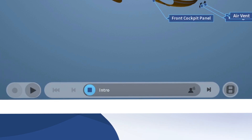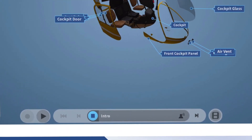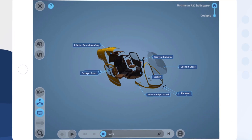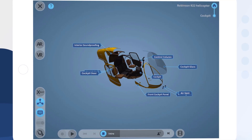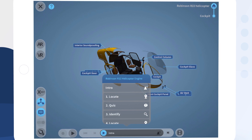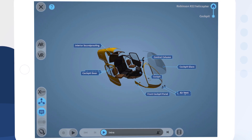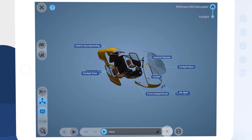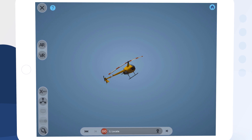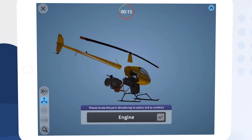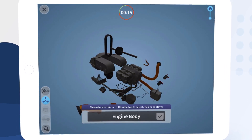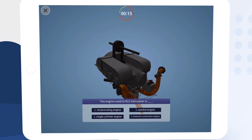The Robinson R22 helicopter is a two-seater light utility helicopter. The R22 has a single reciprocating engine with a semi-rigid two-bladed rotor system. By tapping the bar at the bottom we can see an overview of the lesson elements, and by tapping the Next button we can advance through the lesson. This particular lesson has a great variety of information, challenges, and quizzes.